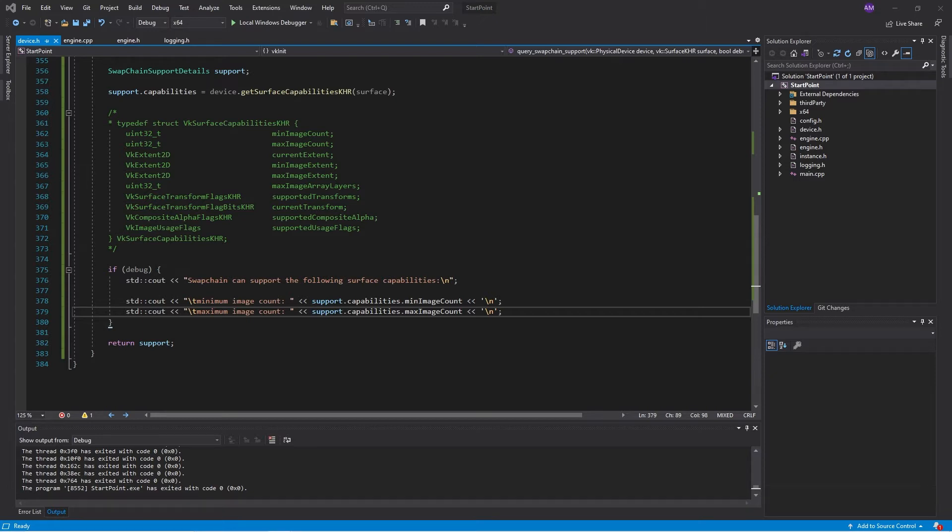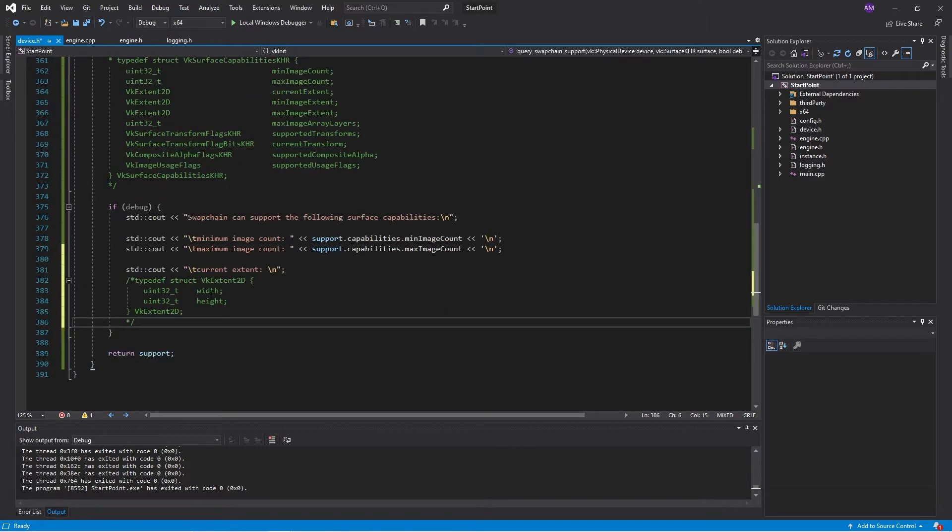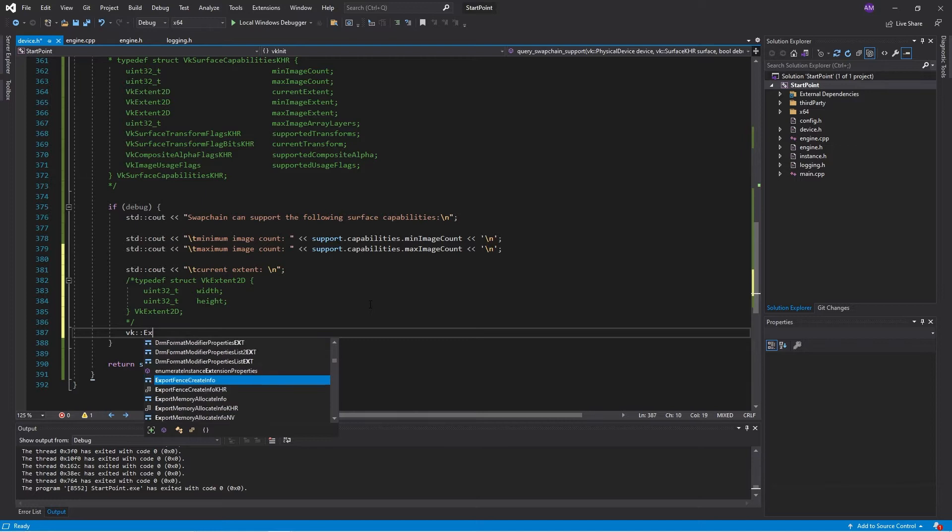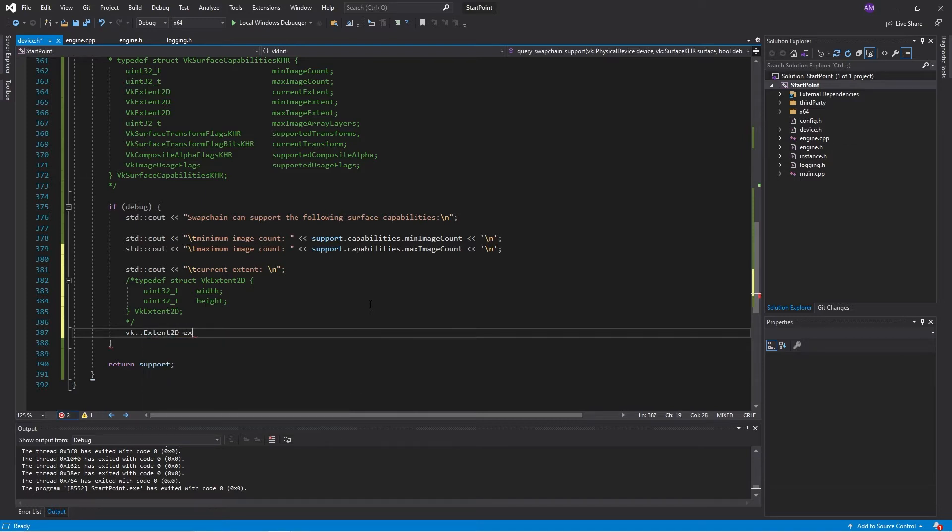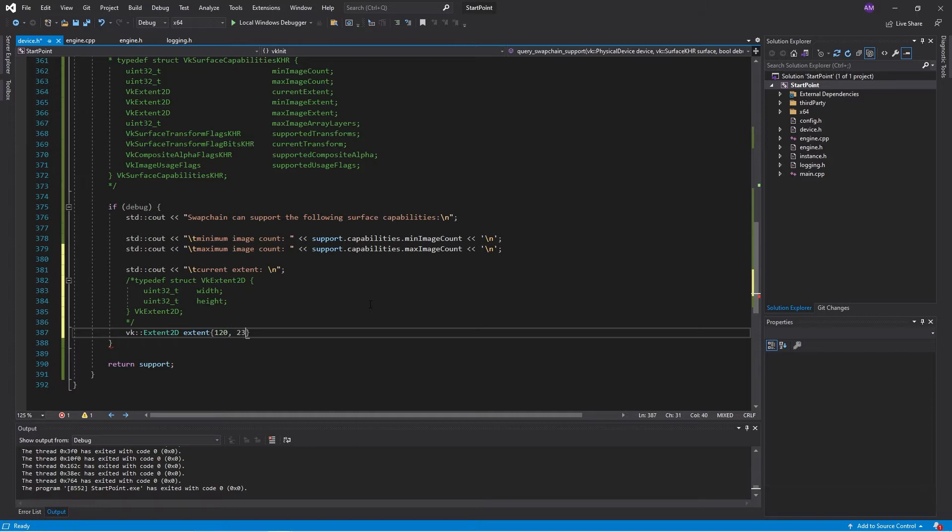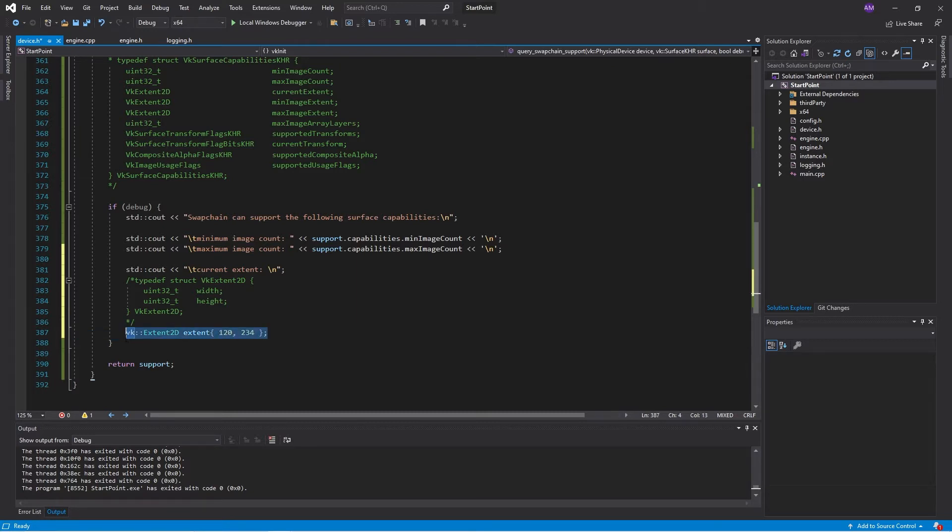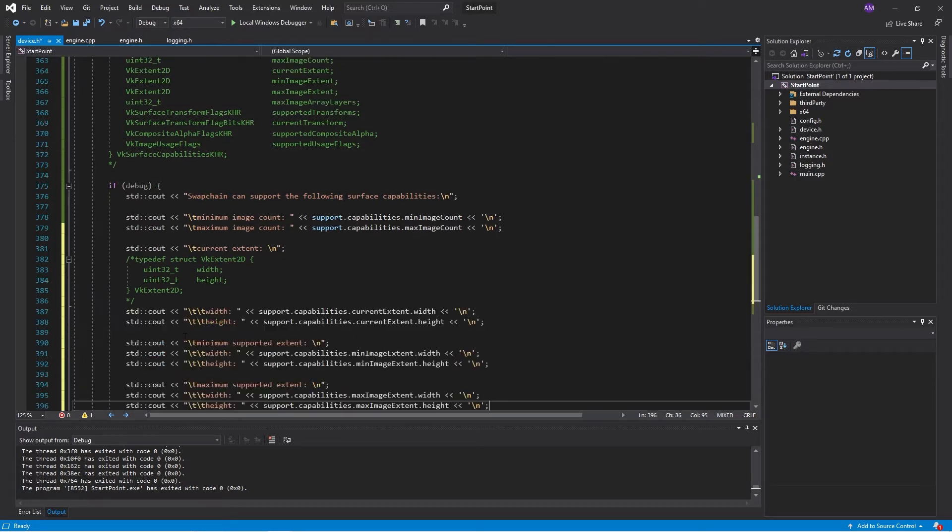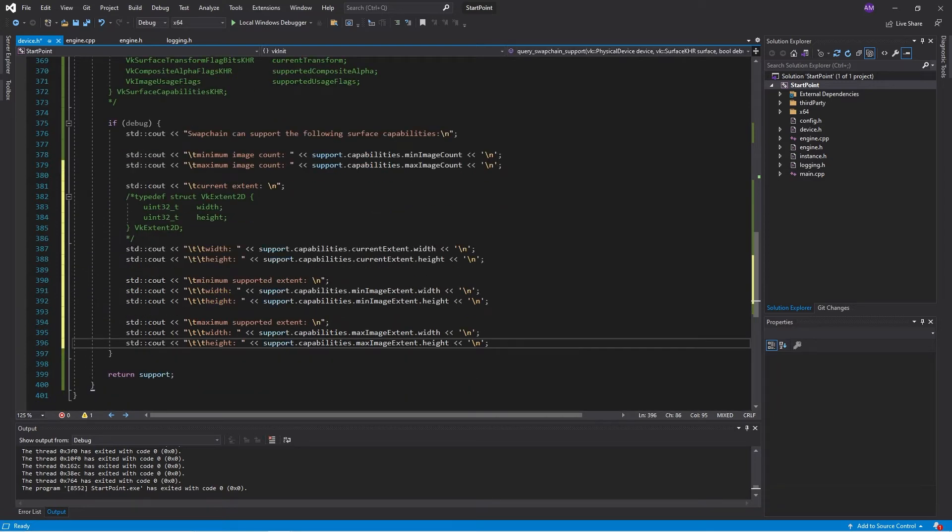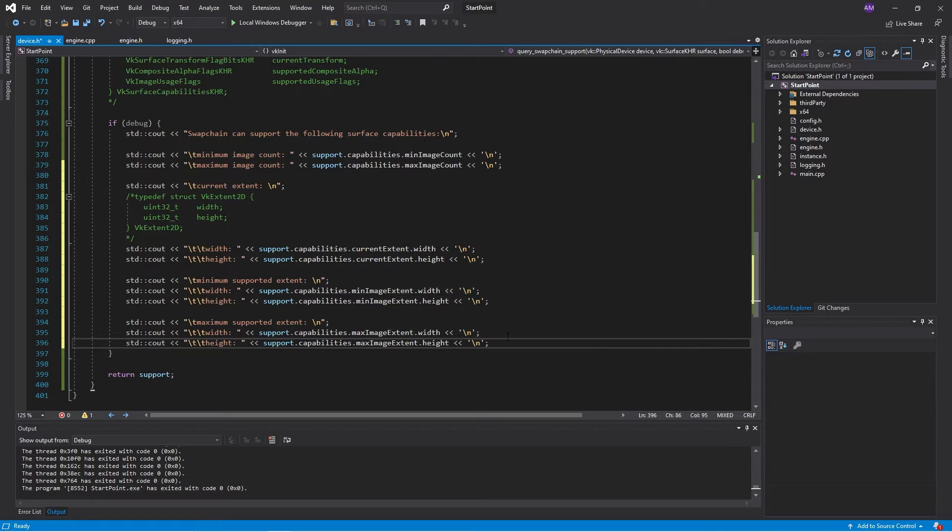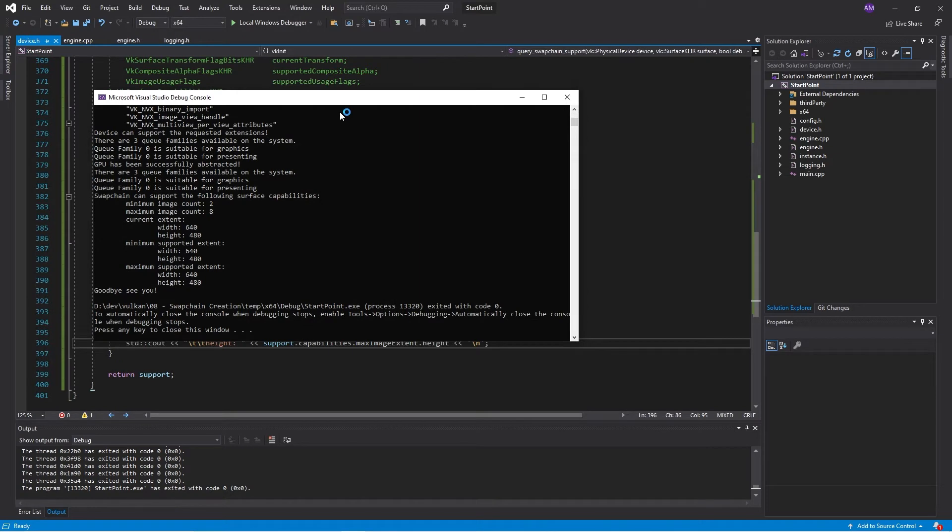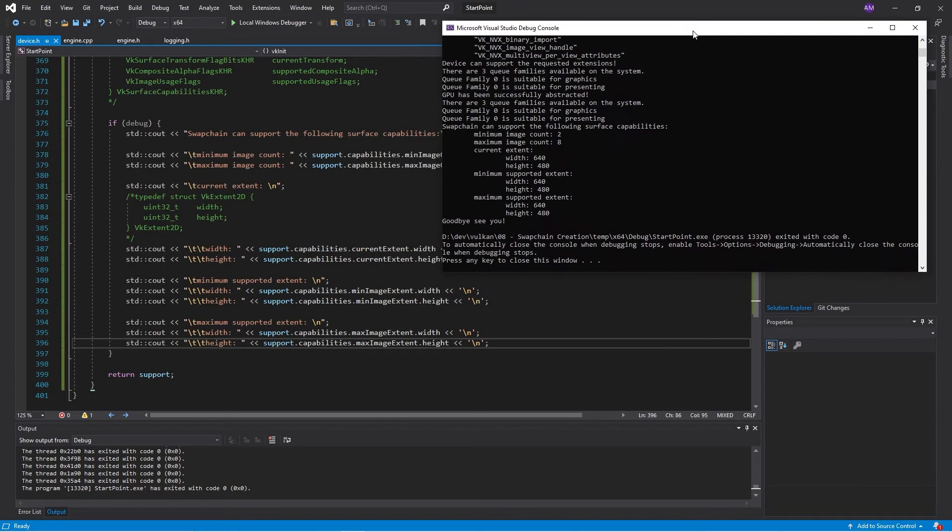With the extent, that is its own structure. And it's very simple. All it has is a width and a height. So to create an extent, we would go something like vk extent 2d, width is 120, height is 234. This creates an extent. So we can go ahead and print all of this out. And as we can see here, all of these are locked to 640 by 480.